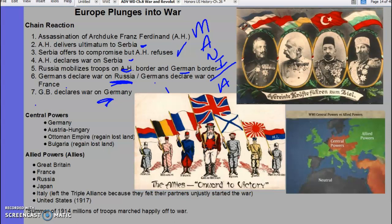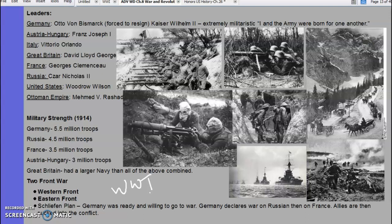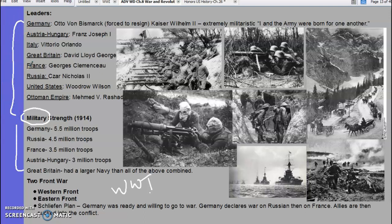I put this up here — when we're talking about militarism, which is one of the causes, you can get a picture of how large the standing armies were. And just for your reference, here are the main belligerents and the countries and their rulers.